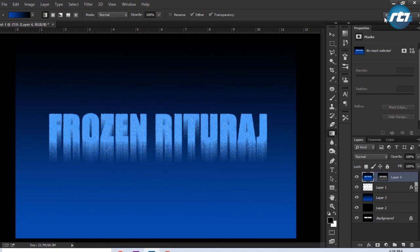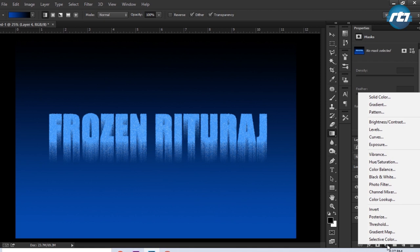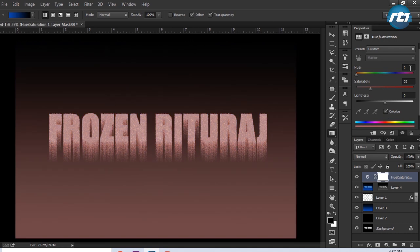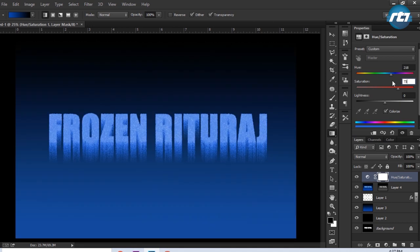The last effect I need to apply is Adjustment Layer and select Hue and Saturation. Then I will check on this Colorize and put the value 218 in Hue, and Saturation I will put the value 73.